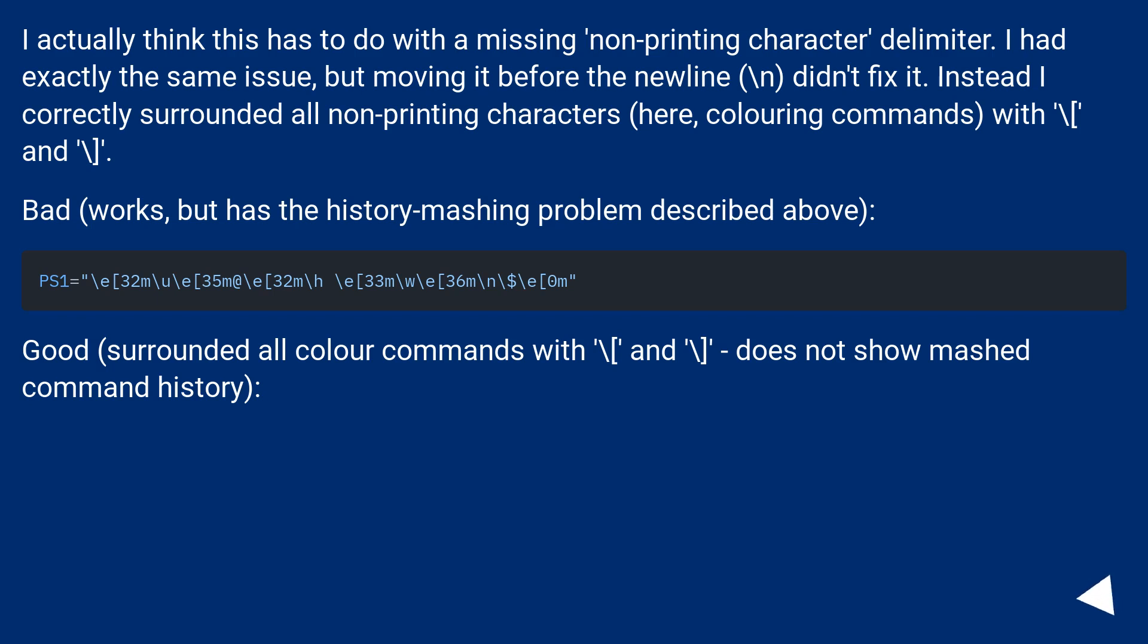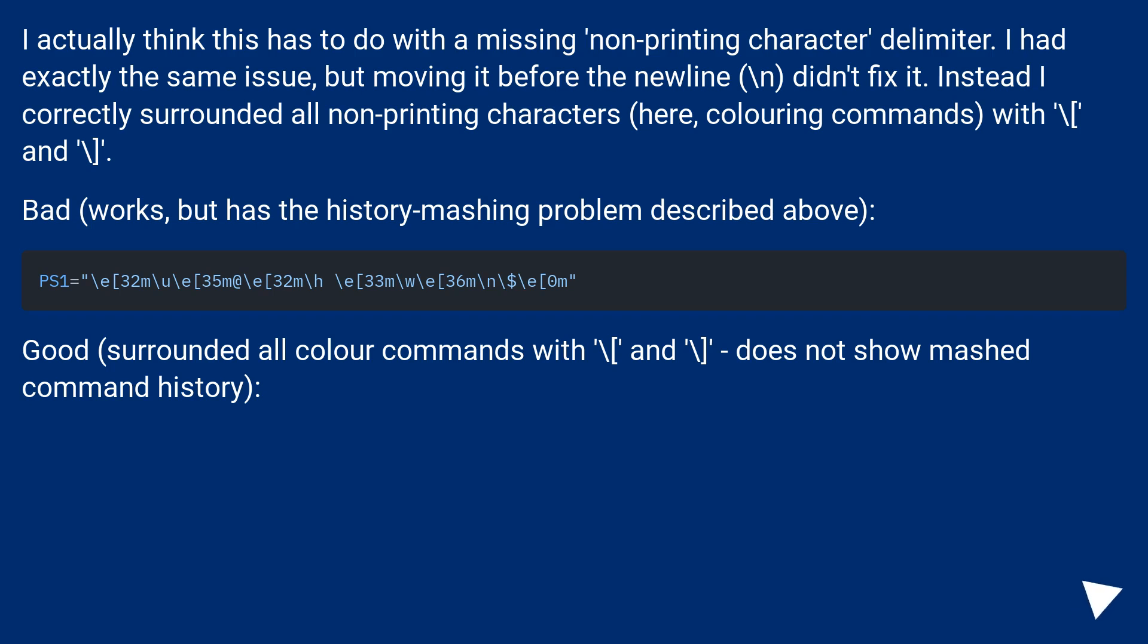I actually think this has to do with a missing non-printing character delimiter. I had exactly the same issue, but moving it before the new line, backslash n, didn't fix it. Instead I correctly surrounded all non-printing characters, here, coloring commands, with backslash[ and backslash]. Bad,